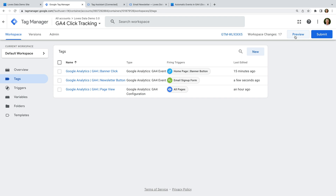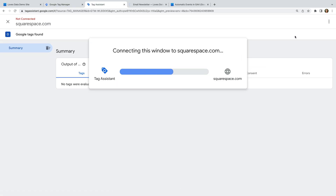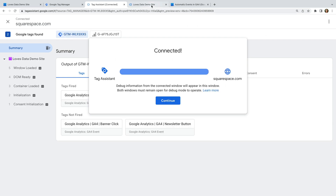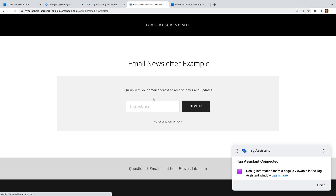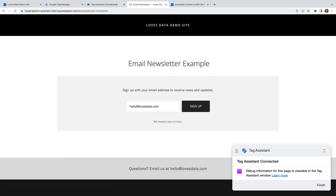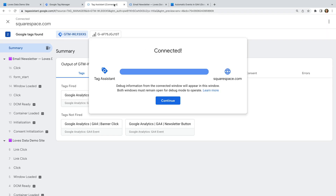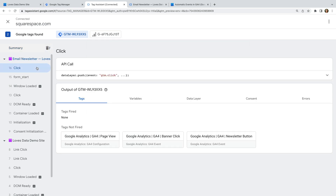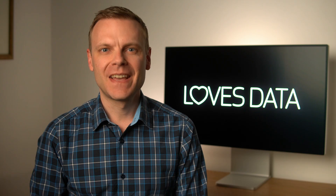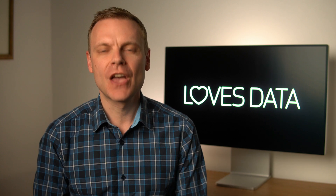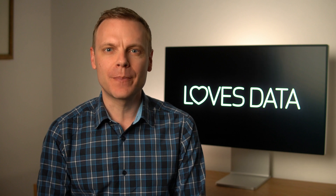Let's click Preview. On the Tags tab, we can see our newsletter button tag didn't fire. Selecting it, we can see two of our conditions matched, but Google Tag Manager wasn't able to see that the form was successfully submitted. This means we can't use the form validation option for our trigger. So our choice is to track the button even if someone hasn't successfully completed the form, or we need to use a different approach. Today we're going to use another approach to track people completing the form.